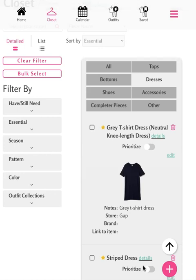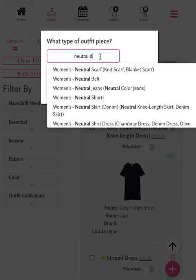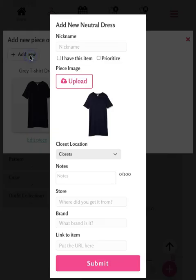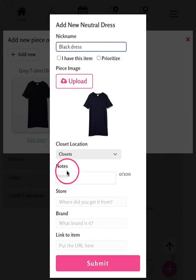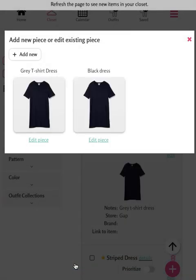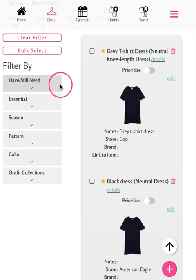To add additional options for an item, click the pink plus sign. From here, you can type the item's name and search for it. Select the item and tap Add New. We'll fill in the details we want to keep in mind and add a nickname, then hit Submit. We can see that additional piece has been added, and back in the closet, we can see both entries for the neutral dress we'd like to purchase.